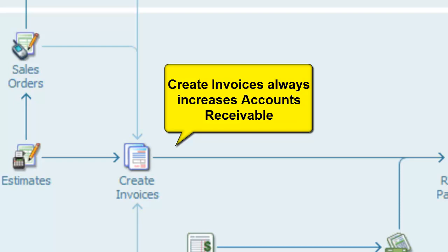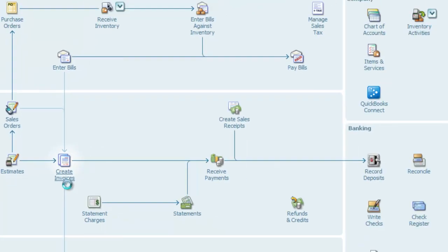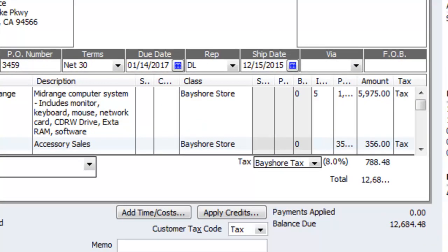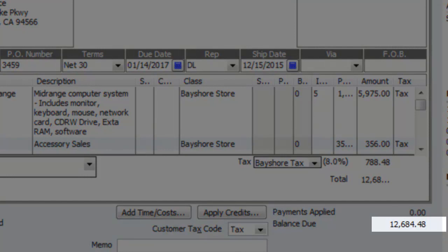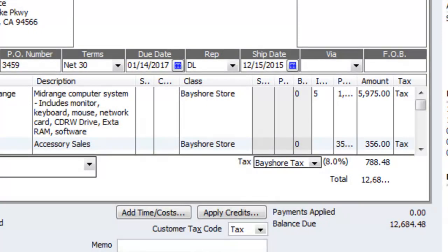Since accounts receivable is an asset account, an increase is created with a debit, so there must be corresponding credits in the same amount. These credits usually increase a revenue account, but not always — sometimes they're used to increase a liability account or reduce an asset or expense account instead. At the bottom of the invoice, you'll see the amount debited to accounts receivable. The offsetting credits are determined by the items listed on the invoice, and each item will direct a credit to the account mapped to that item.